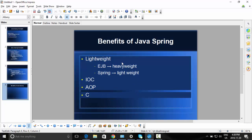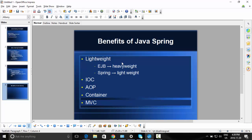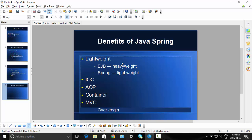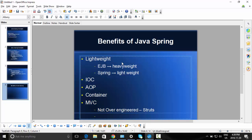The Spring container — you can consider it part of IoC. It contains, creates, and maintains objects. Spring is also MVC-based. Being an MVC framework is one of the benefits of Java Spring. It is not over-engineered, and it is also not very limiting.